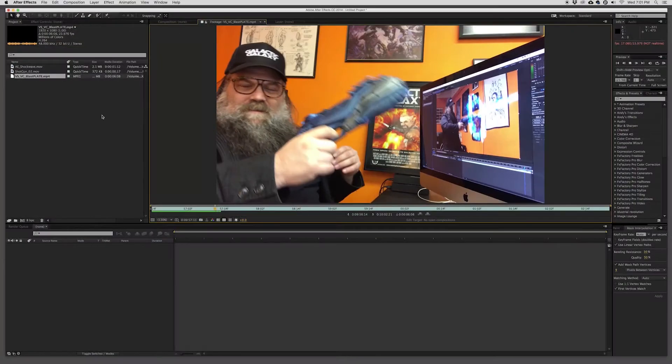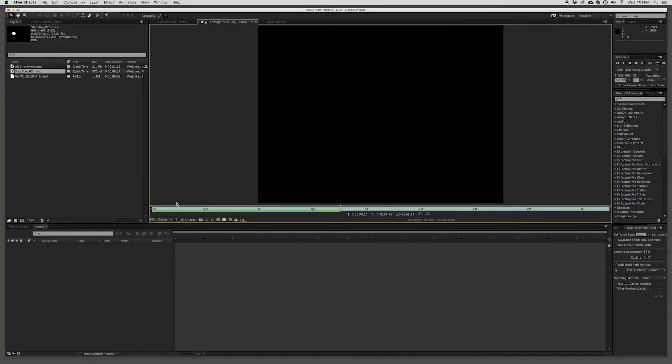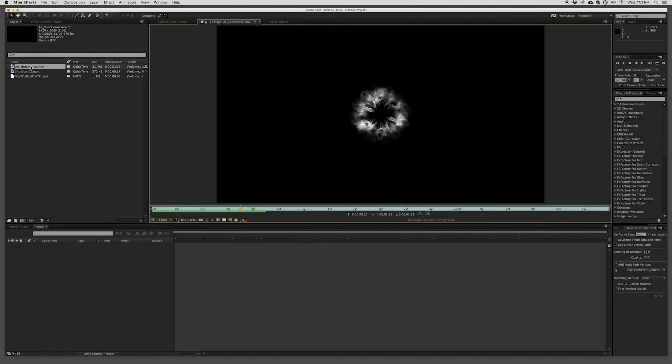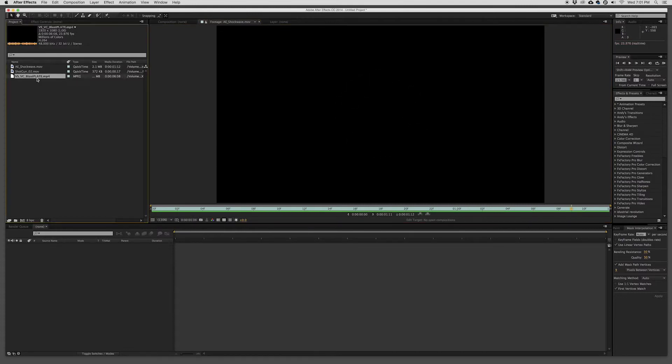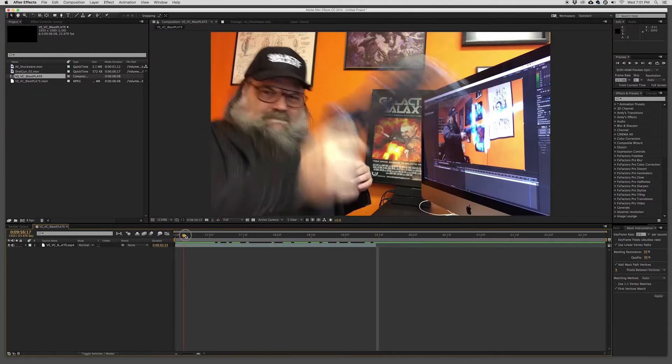So we're going to let's take a look at doing that. All right. We'll dive right into After Effects. So I got the shotgun blast, I got the shockwave, and I've got the plate.